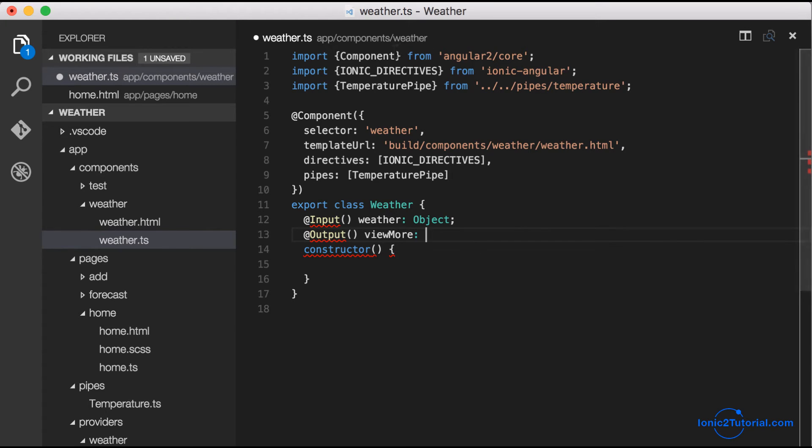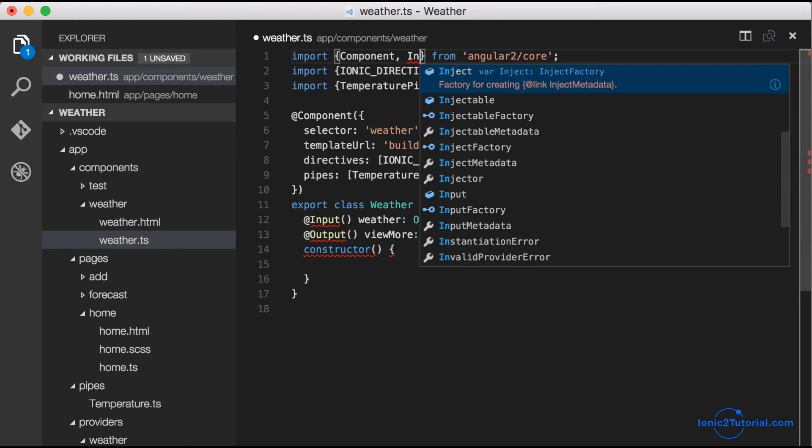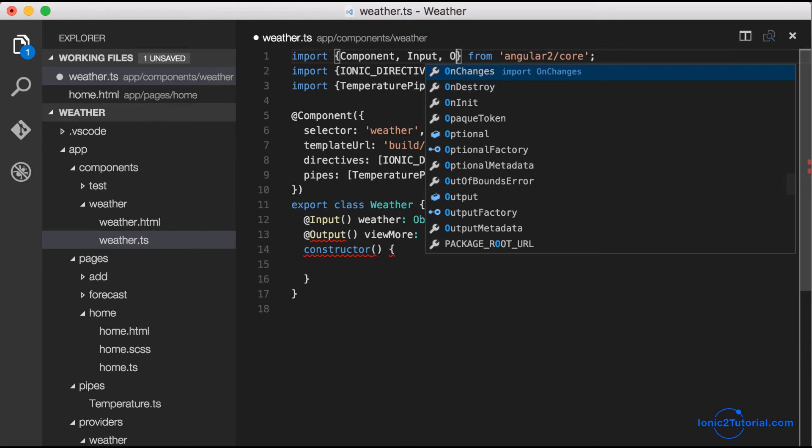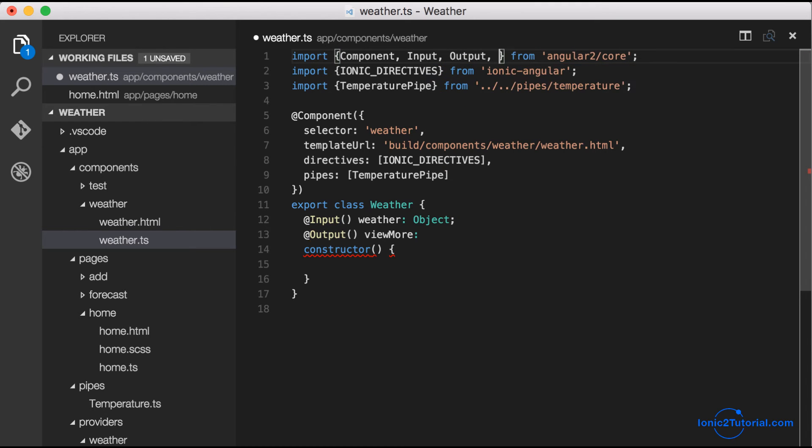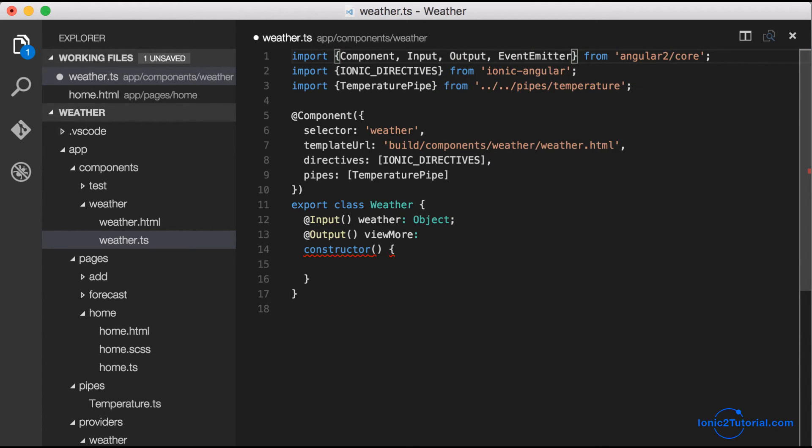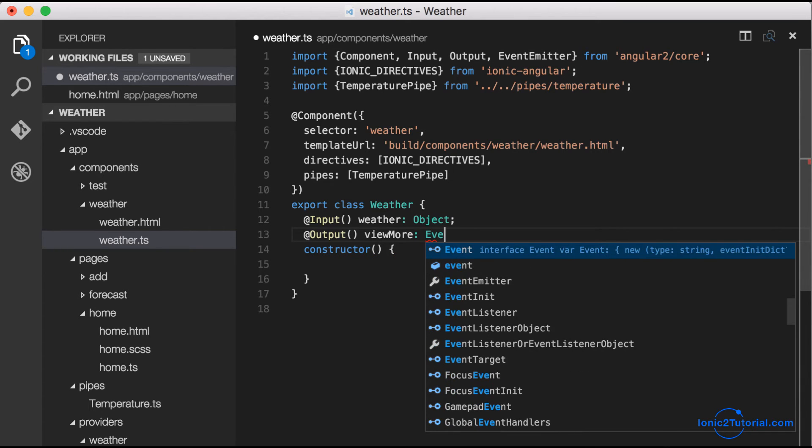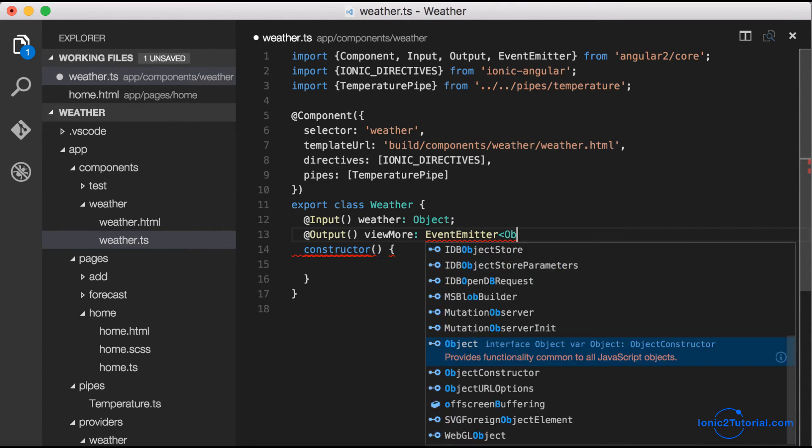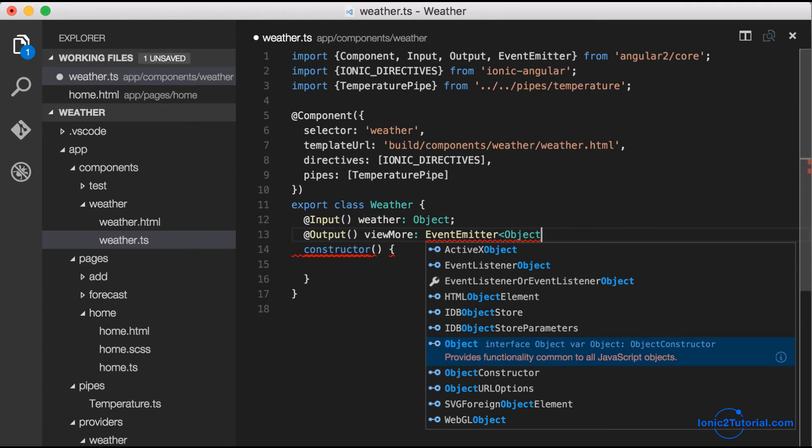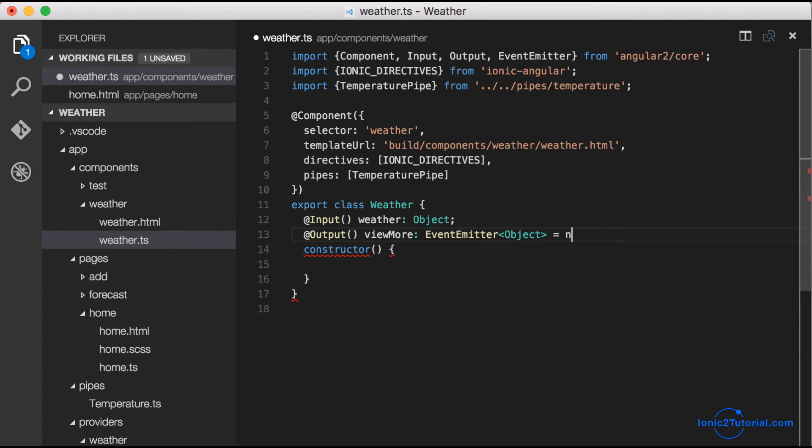Our home page will be able to subscribe to that output event, which is going to be a special type of observable used specifically for custom events like this. Our event emitter is going to return the weather object that we passed in as an input.